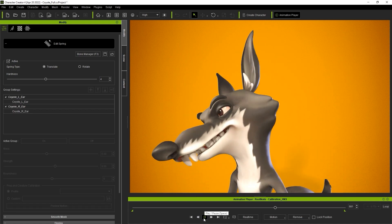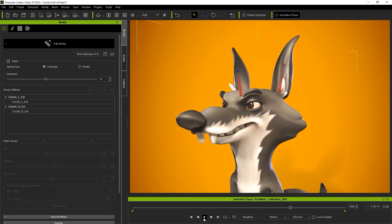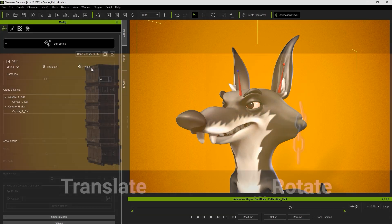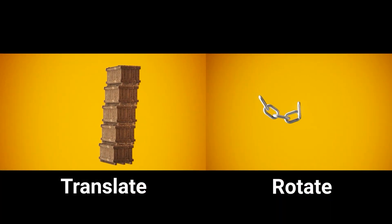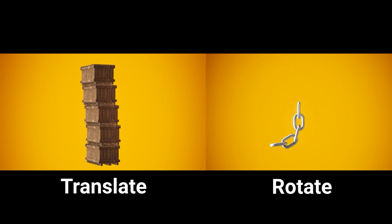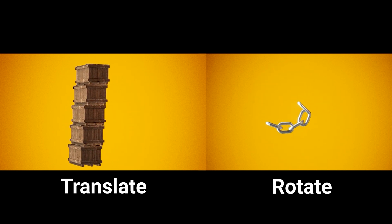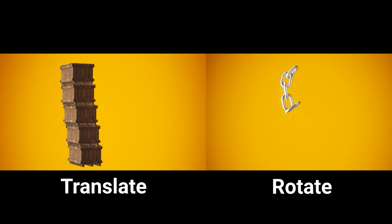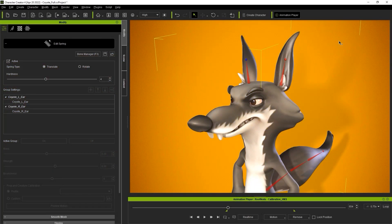To tweak it we can define the type of spring effect. The choices here are translate and rotate. Translate will mainly have an effect such as stretching or creating an offset while rotate mode will behave more in a waving or rotating manner. In this case I'm going to define them all as rotate types and test it out.